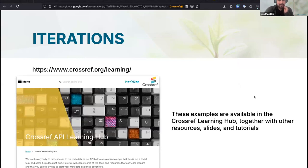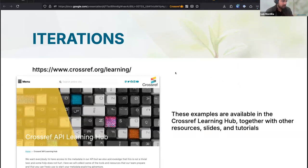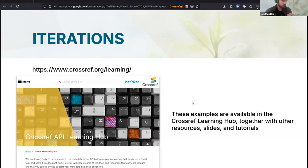If you're wondering how to build or write all of these scripts, we are including many of these resources in the new section of our website — the Crossref Learning Hub. We're aggregating all the different kinds of training materials we've been preparing, from very basic examples to more advanced operations like the one I just showed you. You can find the scripts there, copy them, modify them — we want to give you the tools to interact with the API.